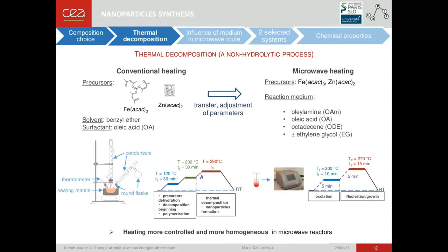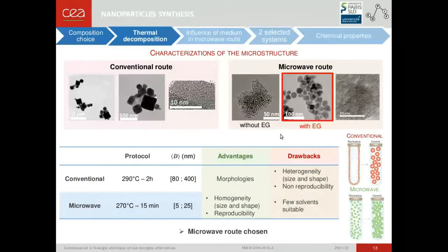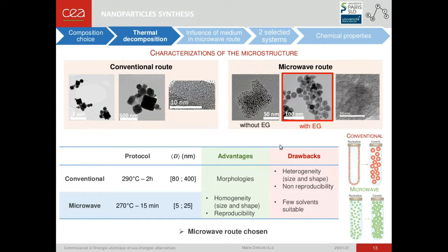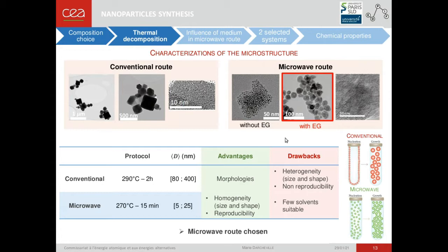I have transferred and adjusted the conventional heating to microwave heating, because microwave heating is well known to be a more controlled and homogeneous way of heating. The precursors are the same, but the reaction medium is different and is constituted of oleylamine, oleic acid, octadecene, and ethylene glycol. For the conventional route, the nanoparticles possess different morphologies like cubes and polyhedra, but are heterogeneous in size and shape and the synthesis is non-reproducible. In the case of microwave heating, the nanoparticles are homogeneous in size and shape and perfectly reproducible. The drawback is that only a few solvents are suitable to interact with microwaves. As a conclusion, the microwave route has been chosen for the overall study.